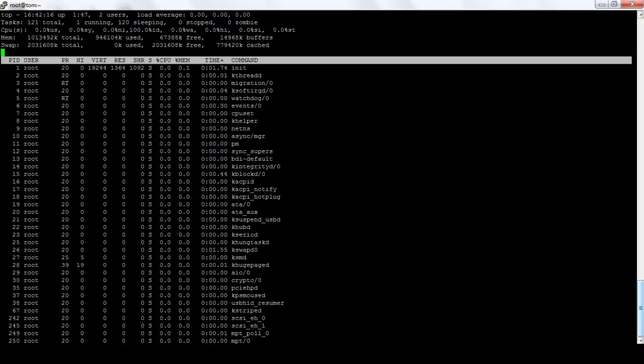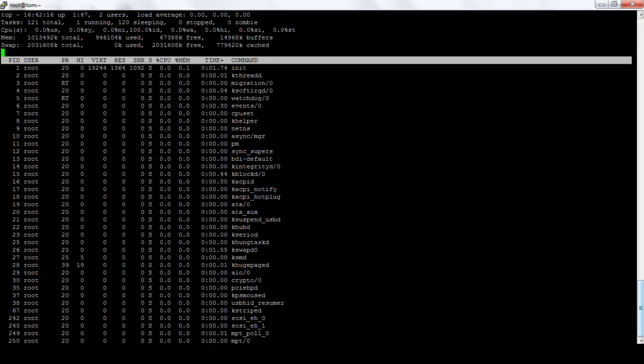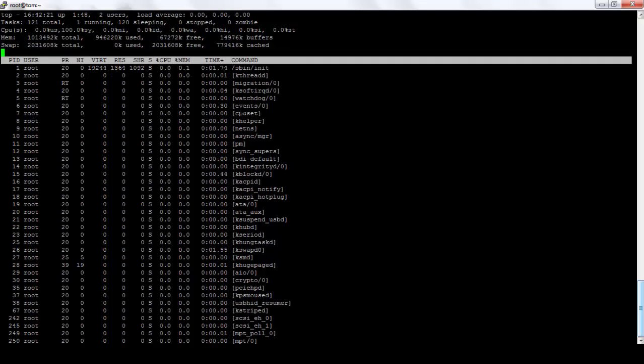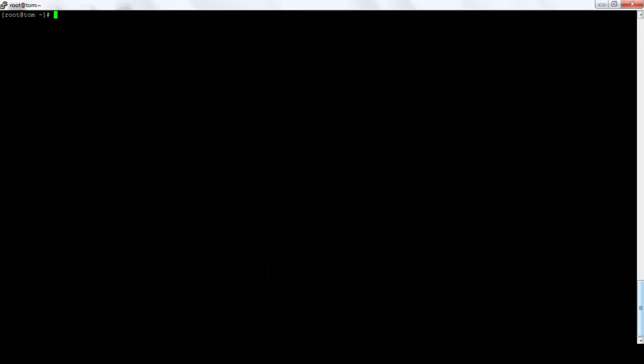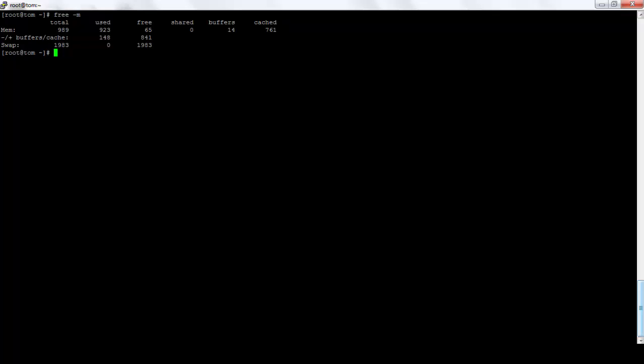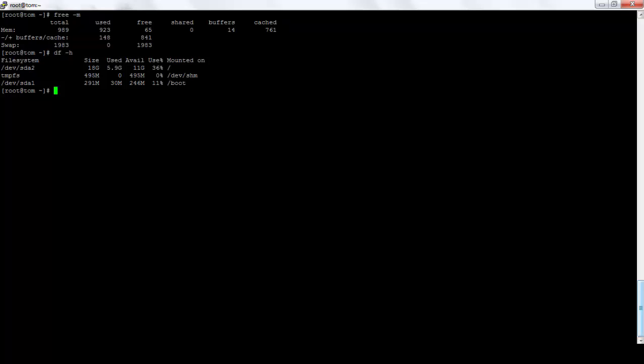Now we'll see how to increase swap space. So let's take an example. We have 1983 MB of swap space, and we need to add one GB more swap. I'll check how many GBs are available. 11 GBs are available in our disk slash. So I'll take out one GB for this.